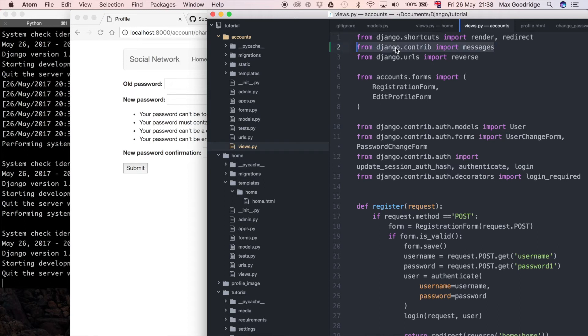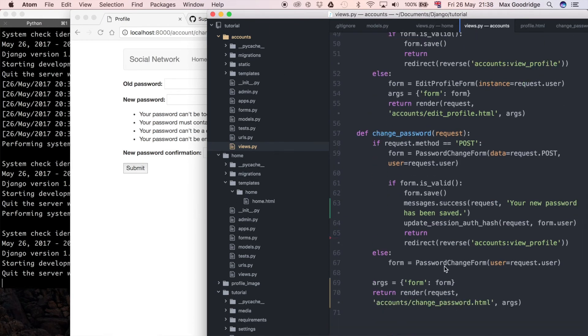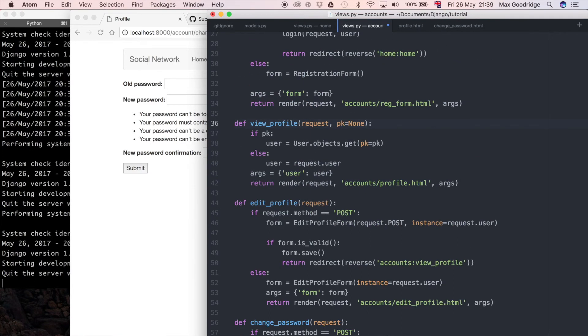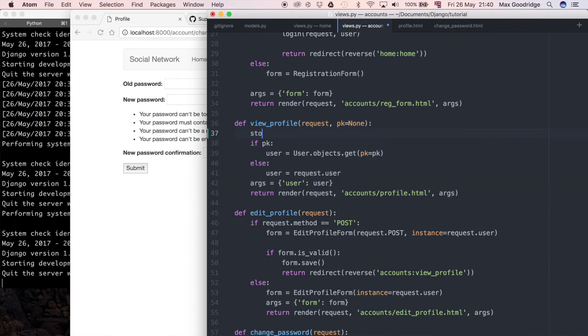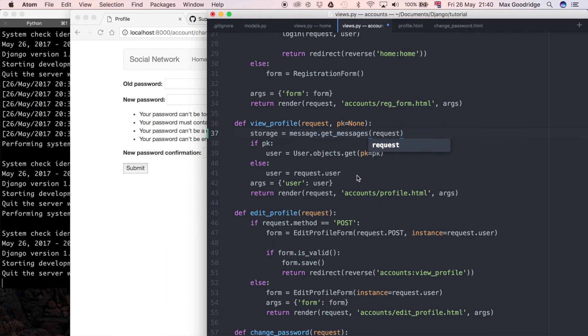Now if I go to the template which I want to render, remember it's not this views template that we're rendering, it's the one after this redirect. You can see here we've got return redirect and then it goes to accounts view profile. Now this view profile function is the view that I do want to propagate the message. So I'm going to say storage is equal to messages.get_messages request and I'm going to pass that storage through to the template.